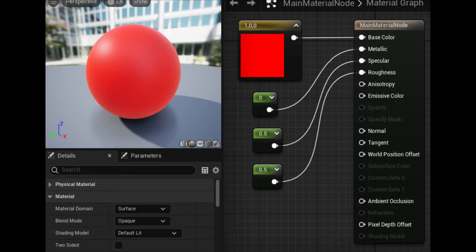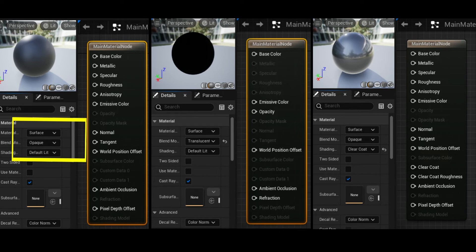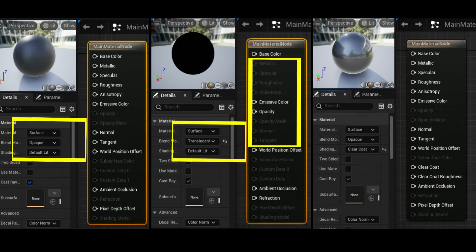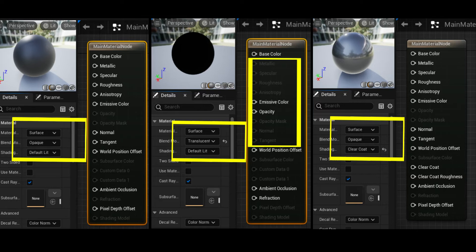To create materials effectively, it is important to understand exactly how each input affects the final material. Some of the input pins in the main material node are enabled by default, while others are disabled. The properties in the details panel that determine which inputs are enabled are Material Domain, Blend Mode, and Shading Model. Modifying any of these three properties can change which inputs are enabled or disabled in the main material node. For example, changing the Blend Mode from Opaque to Translucent enables the Opacity and Refraction inputs, and disables inputs not used by translucent materials. Selecting the Clear Coat shading model enables the inputs for Clear Coat and Clear Coat Roughness.